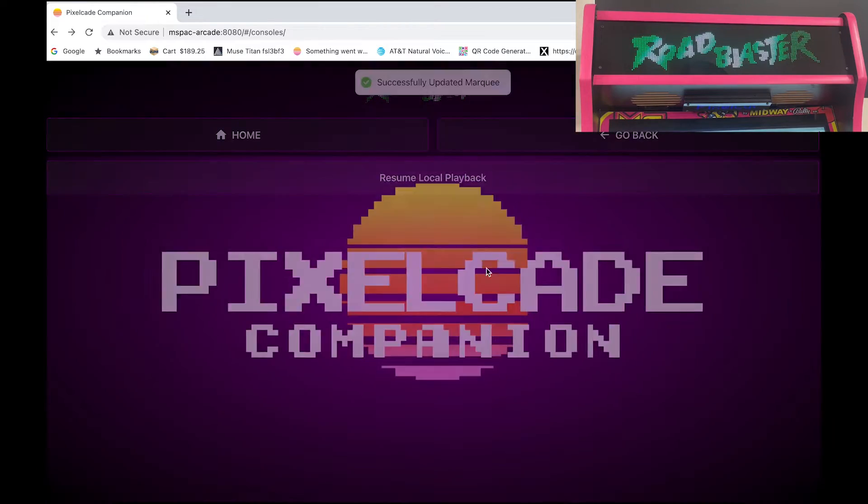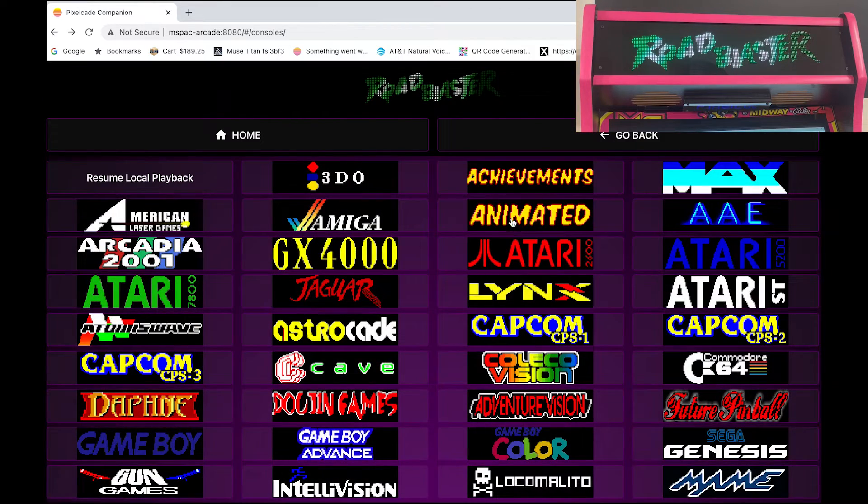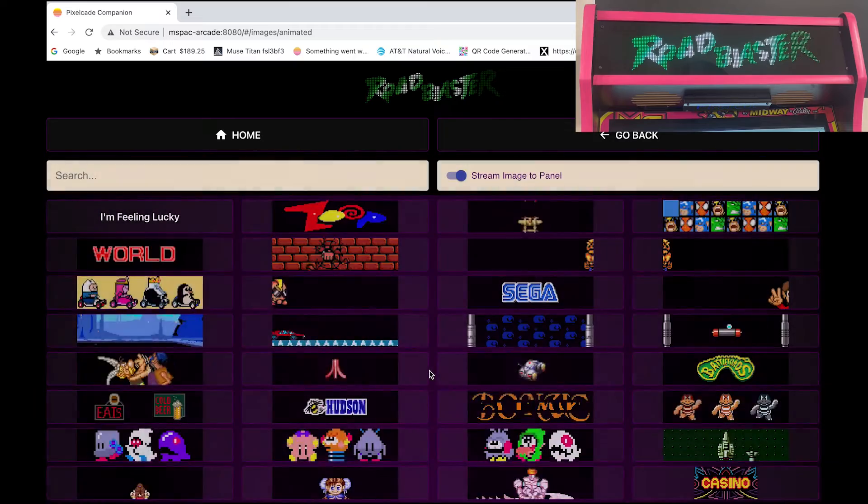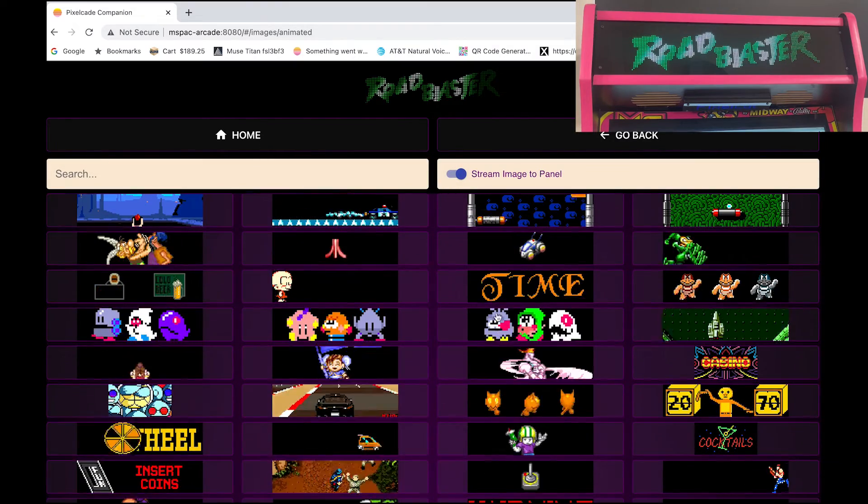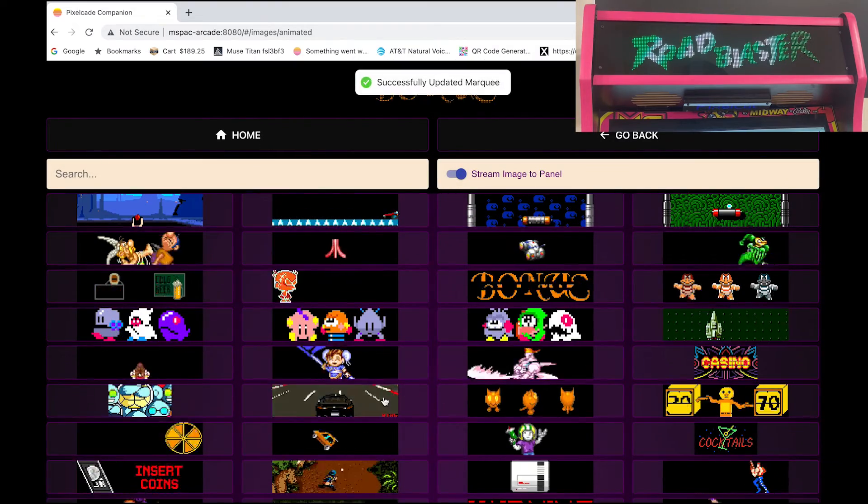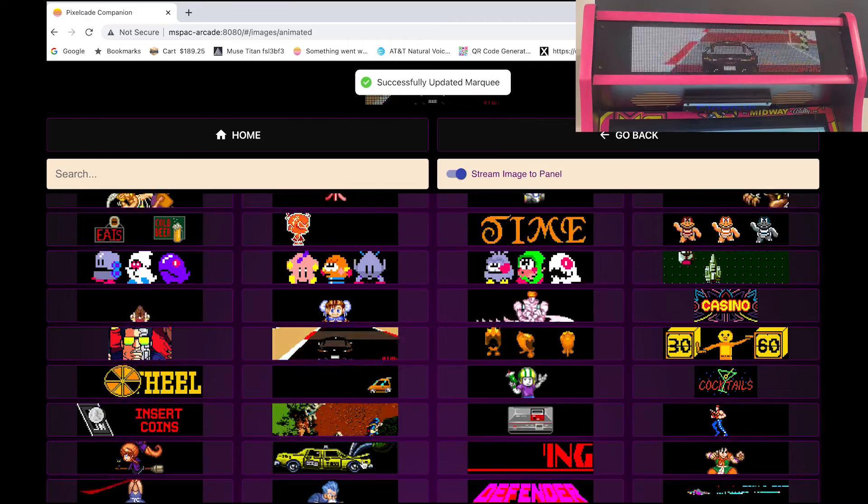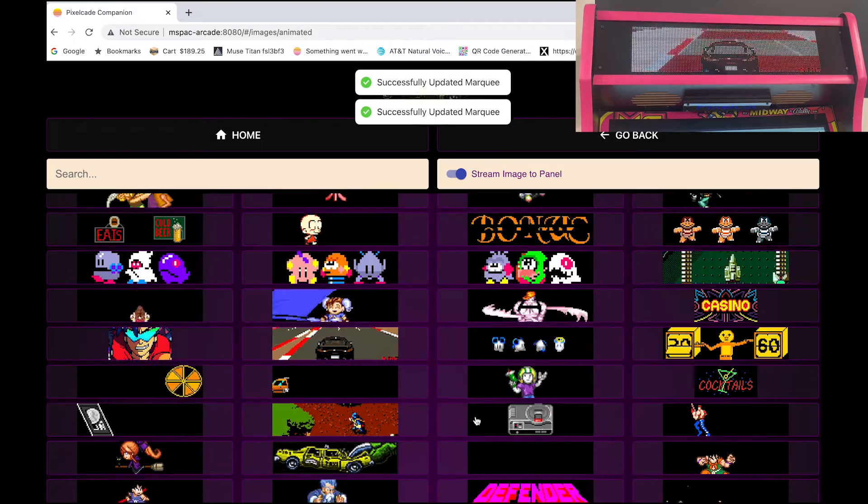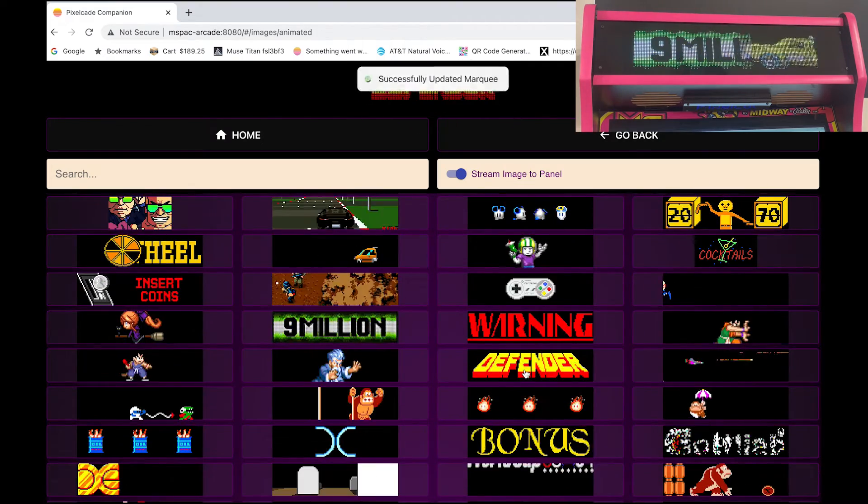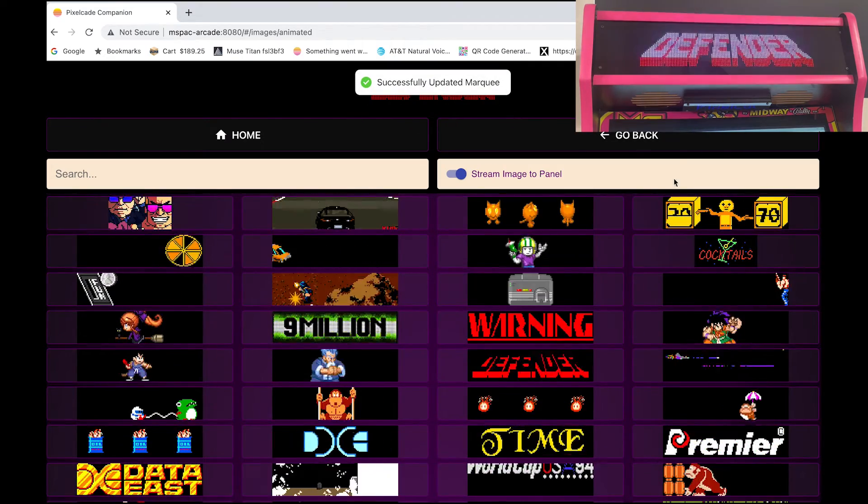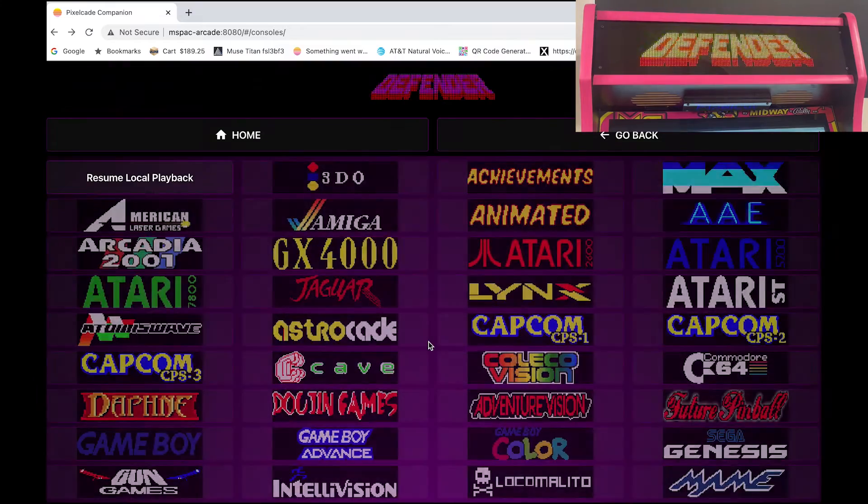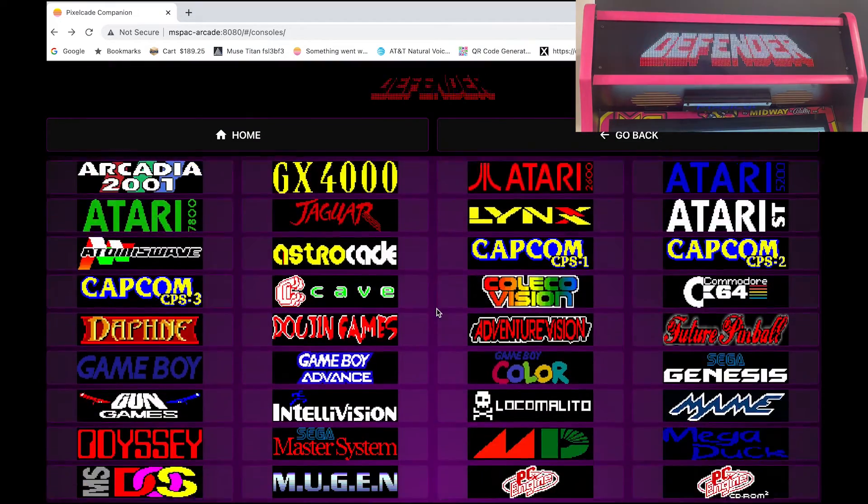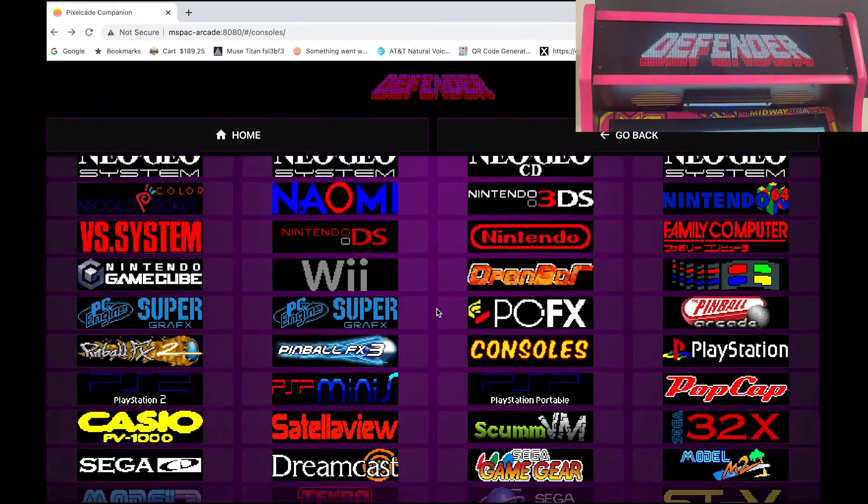There is also a number of animated marquees. So those will be under the animated tile. So you can just play with some of these. Lots of cool artwork here as well. So those are the animated ones.